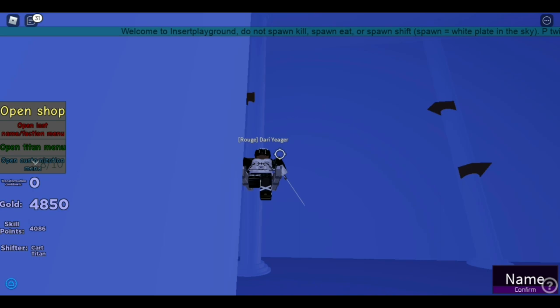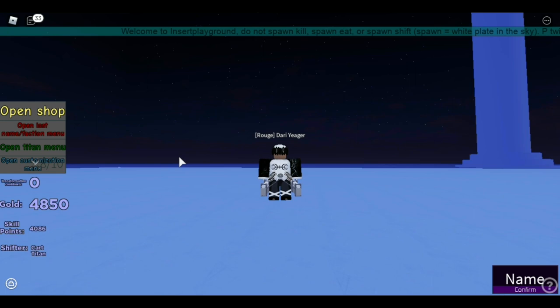So first of all, hold on, let me see. I'm pretty sure you have to be rogue. Yeah, let me transfer.